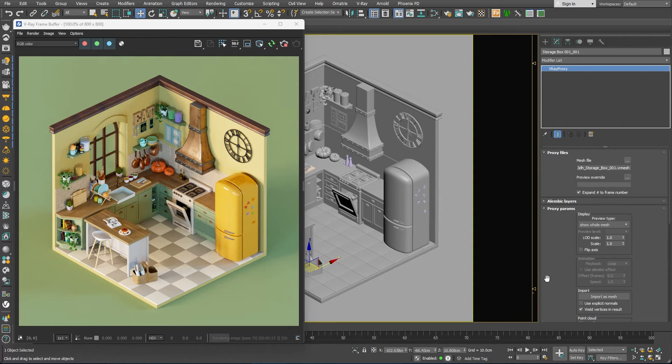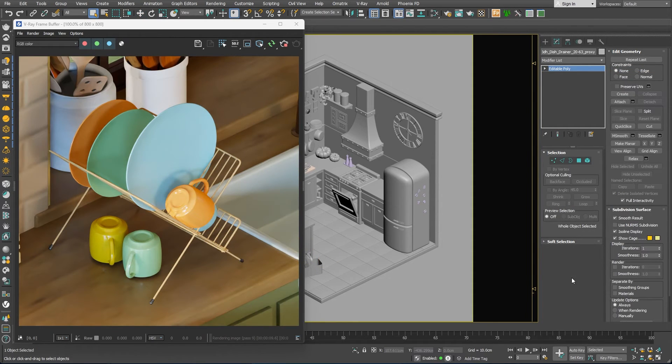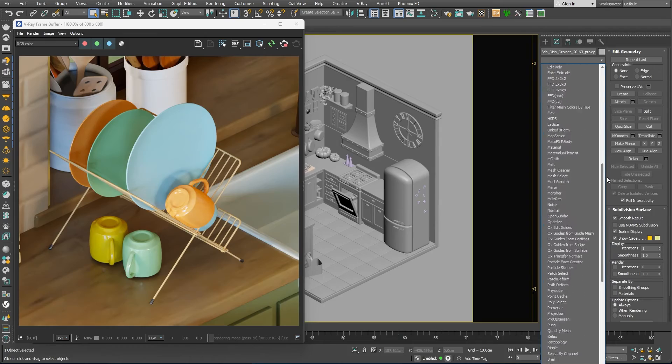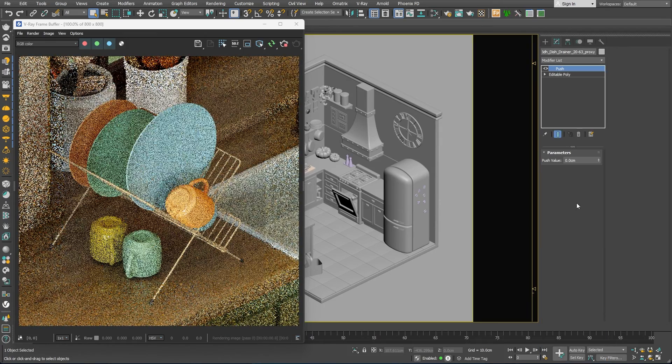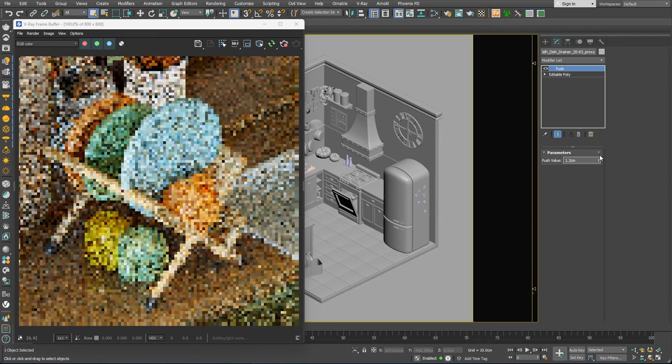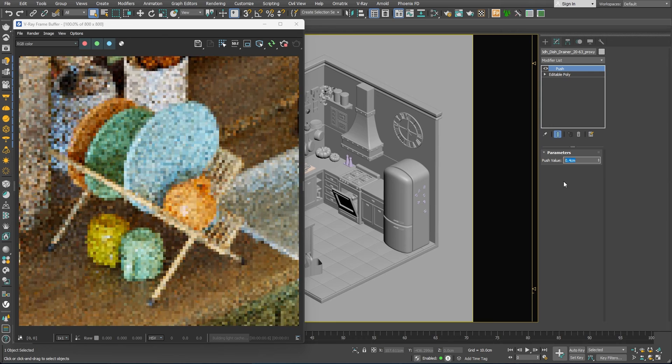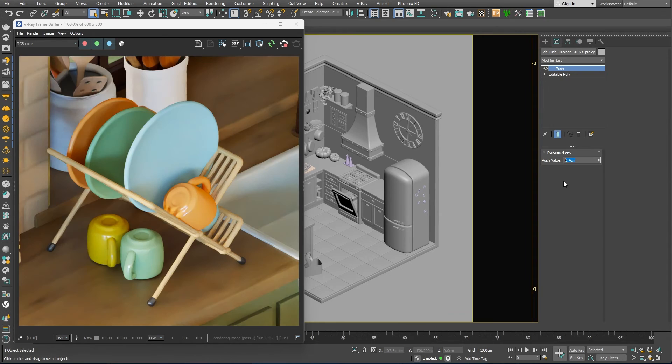To accomplish this, for some of the assets, I've applied a push modifier and pushed all of the polygons out a little bit. That certainly made the assets look like a miniature version with exaggerated shape.